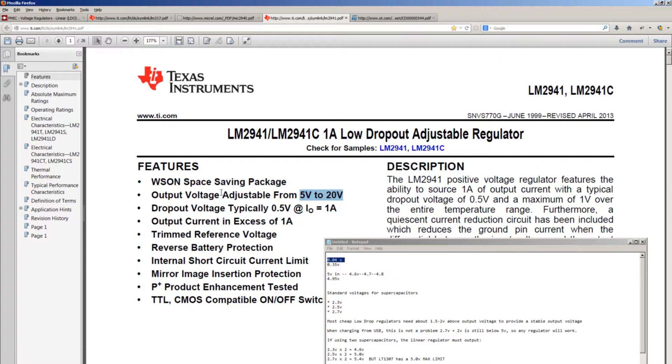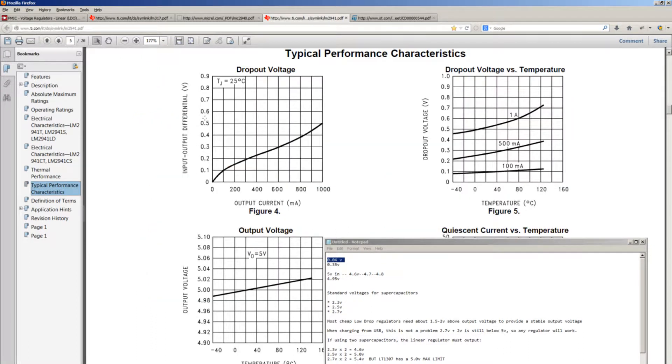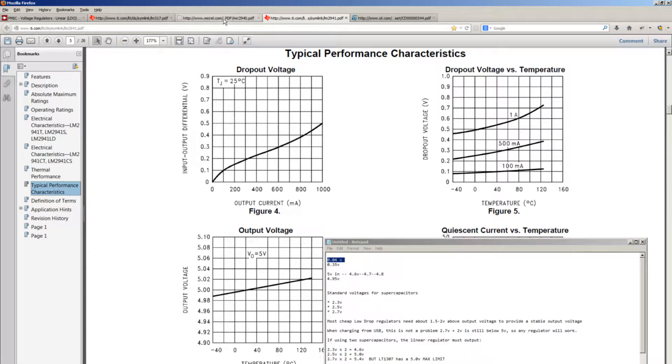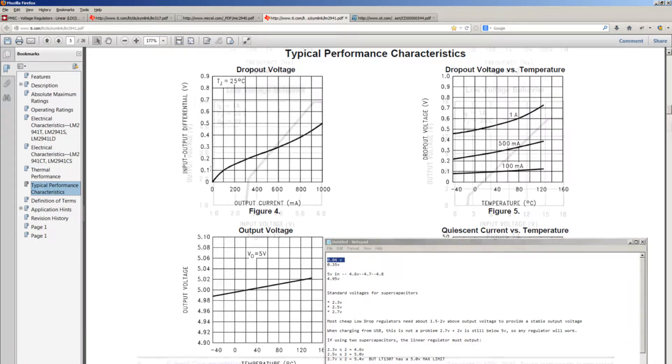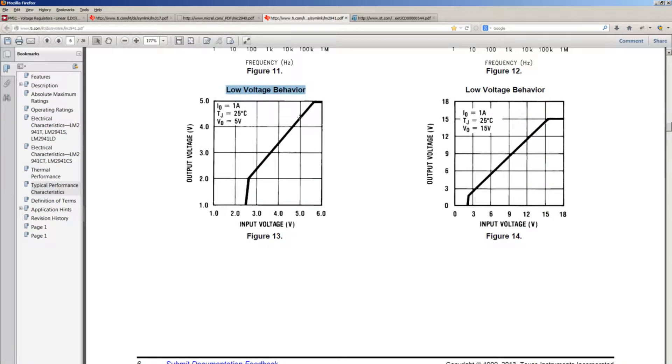Otherwise, this LM2941, which is a bit cheaper, is just a bit weaker. At 1 amp it needs 0.5 volts, but just like with the Micrel part, as the current is no longer high, the dropout voltage goes down to about 0.1 volts and less.